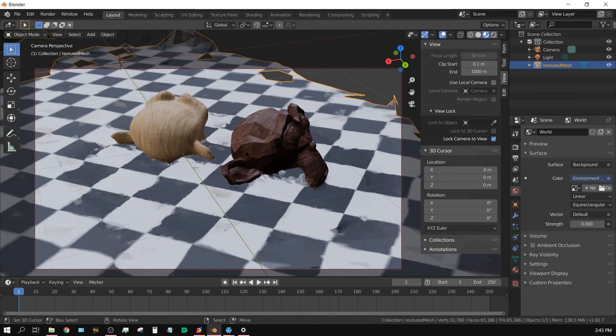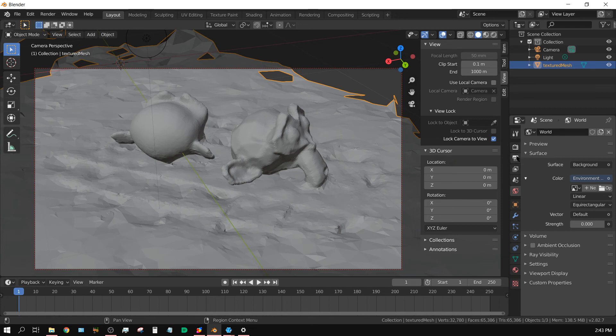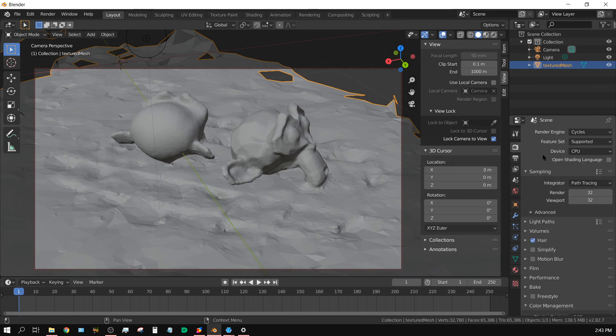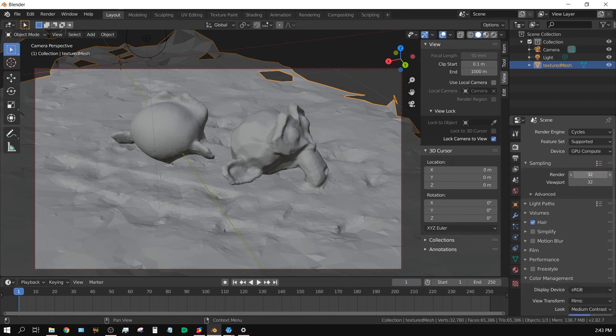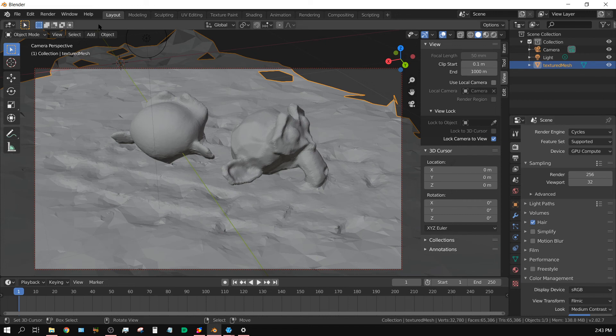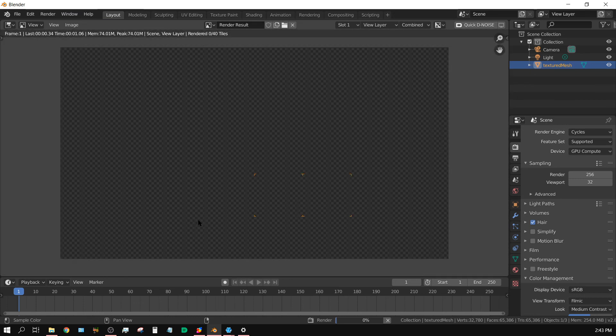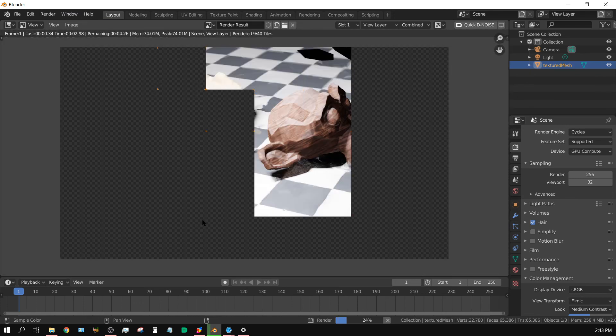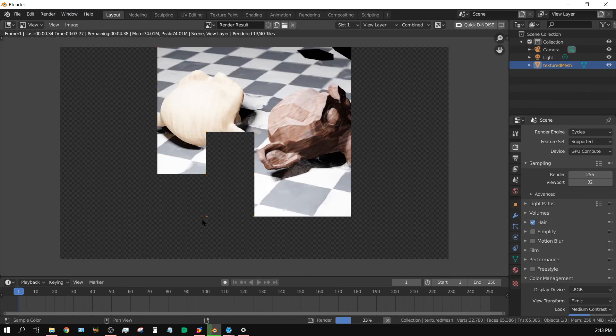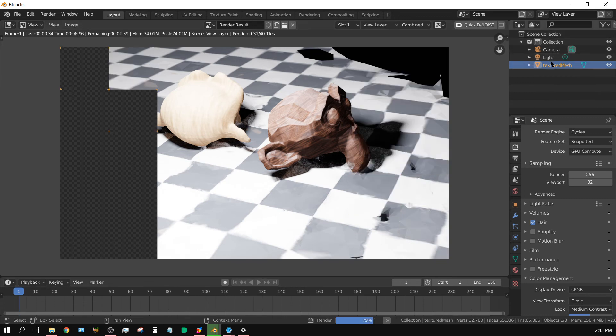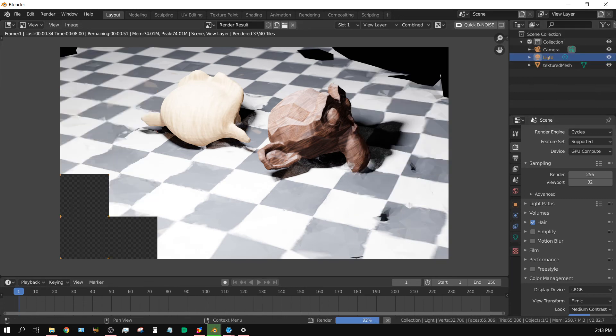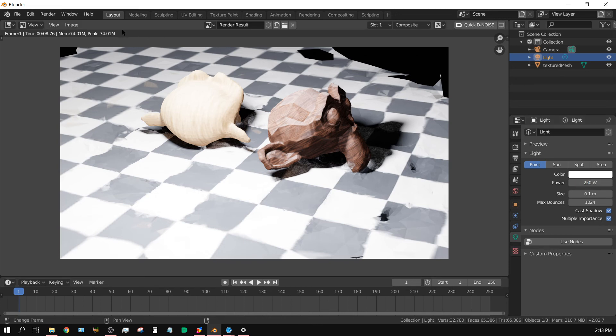And now let's go ahead and render out an image just to see what it looks like. Cycles CPU, turn on GPU, put this at 256 just because. And then I guess that's about it. Click render image and we'll see what that looks like. A little bright, let me turn down the light brightness a little bit. Turn it down to 250 and render it one more time.